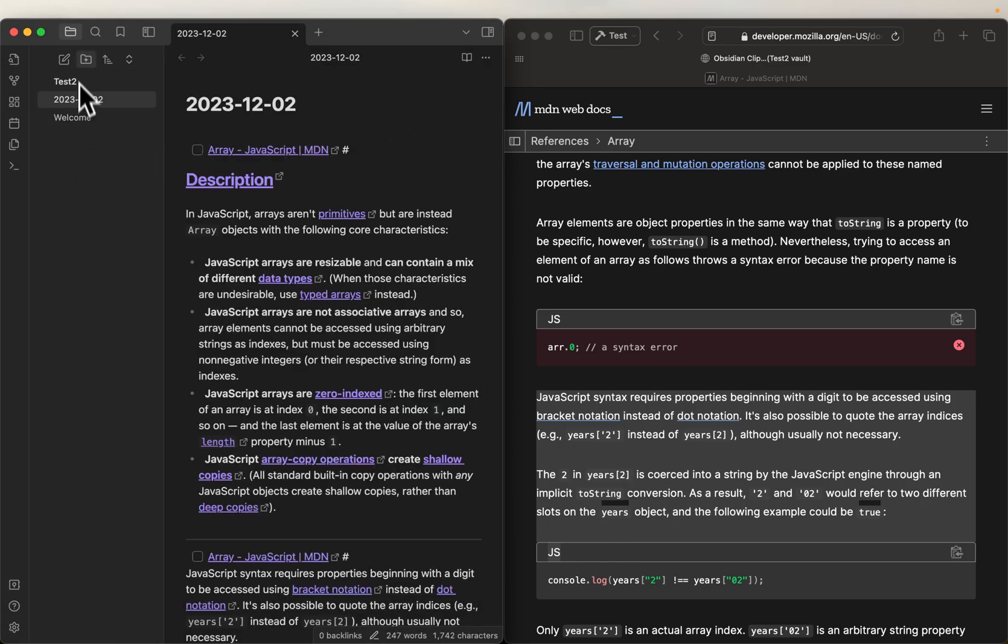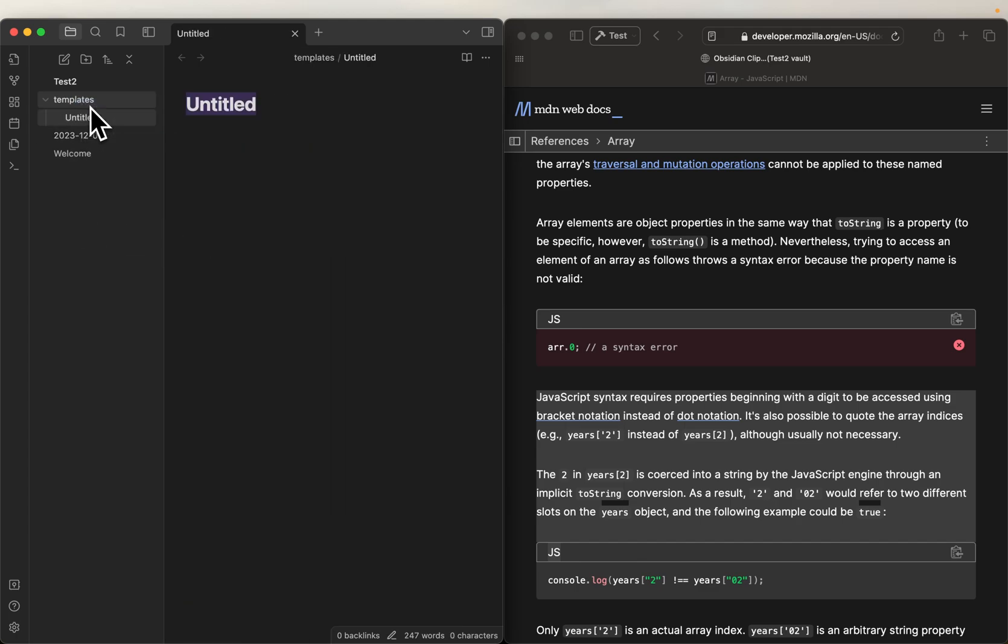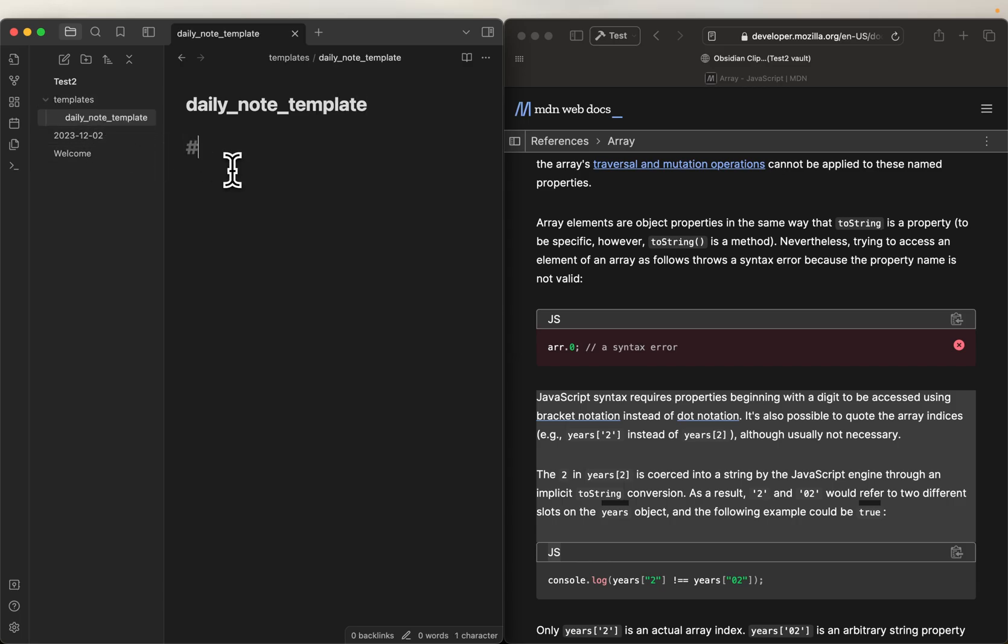So let's create a new folder, we're going to call it templates. Okay, we created a template, so now we're going to create a new note in there, and we're going to call it daily note template. All right, and in there, all we're going to do is we're going to just add a level one heading called clippings. Let's put the new line, boom, done.